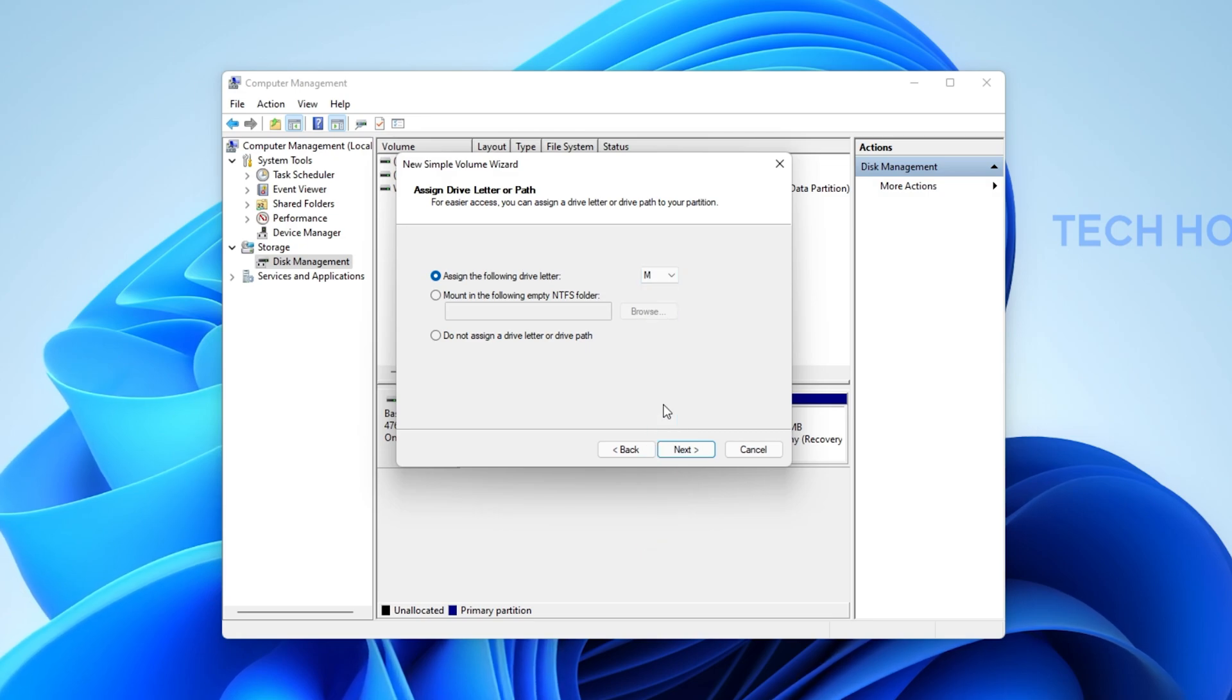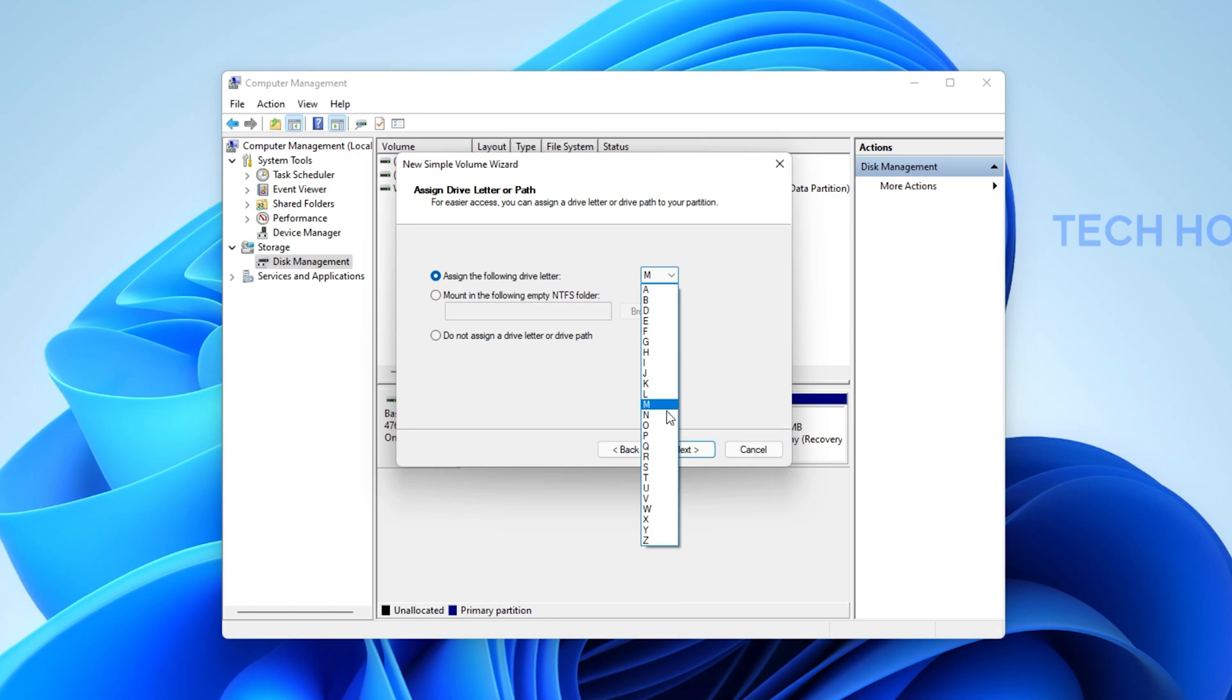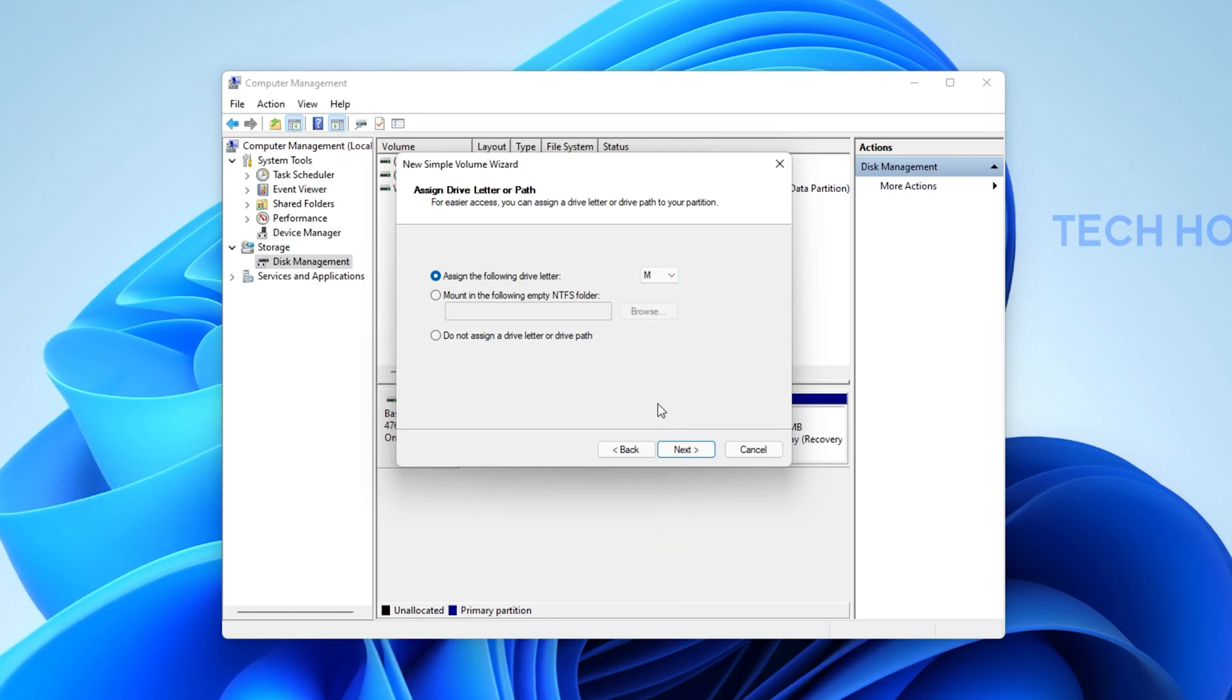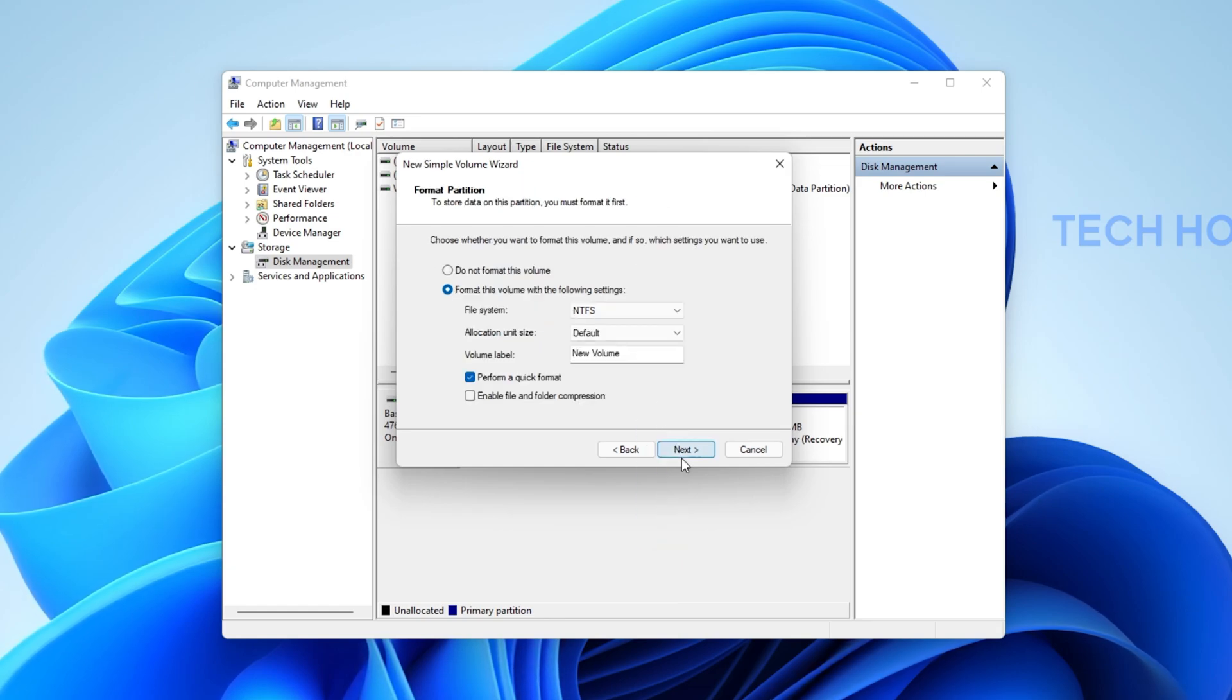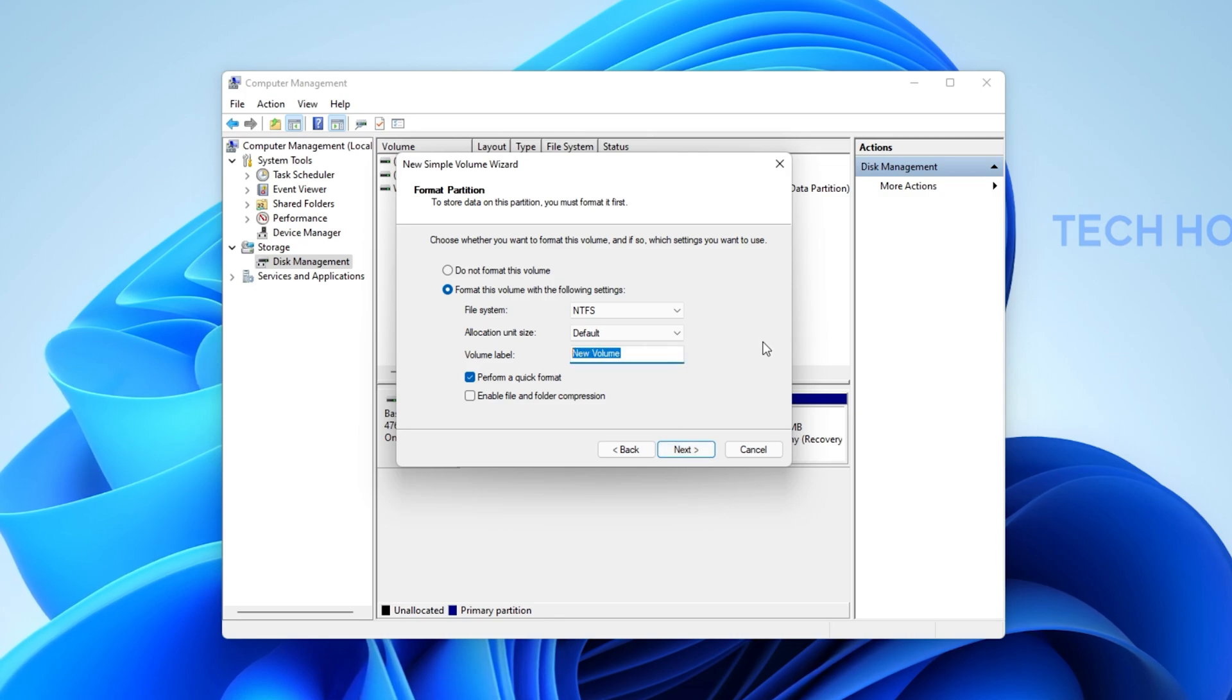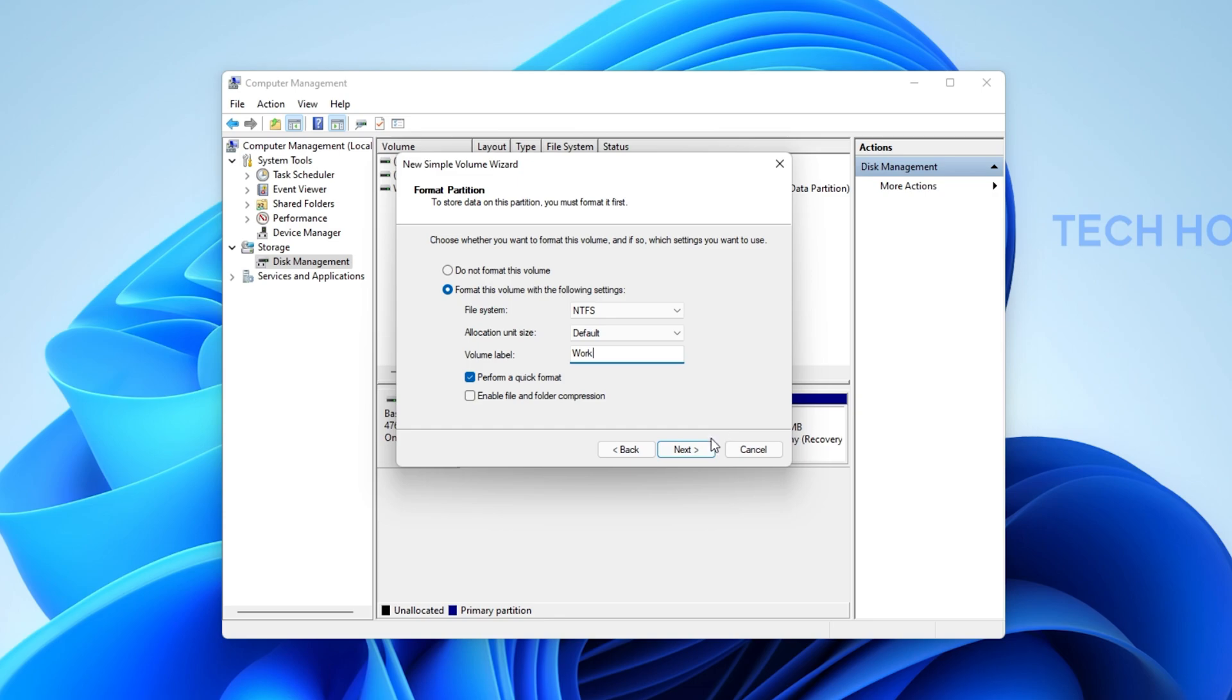Make sure to only use a new drive letter, so C would in most cases not work. Click on Next and then you can name the new volume to anything you like. Click on Next and then on Finish.